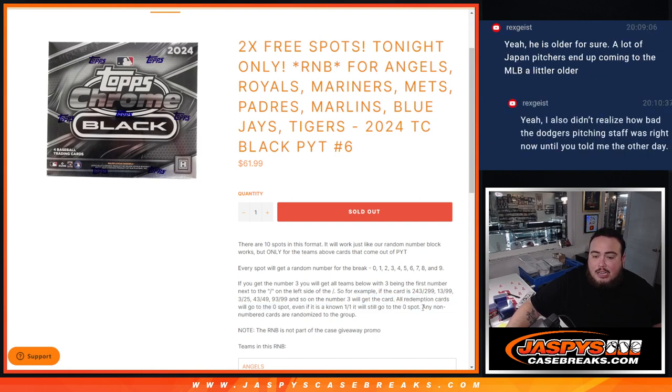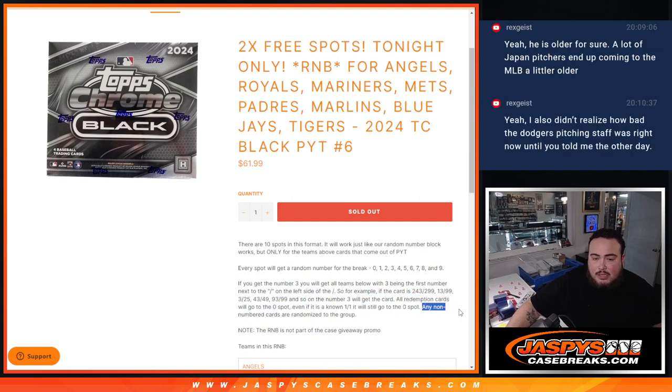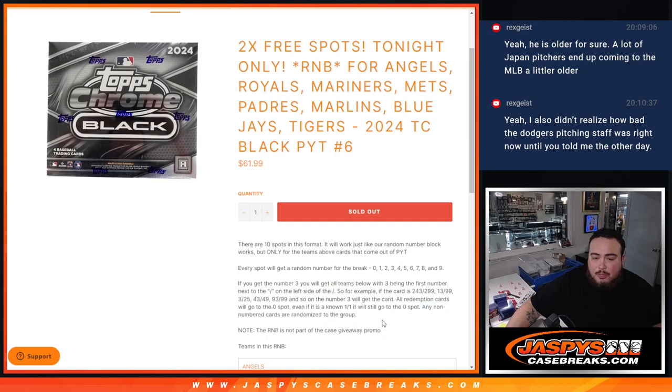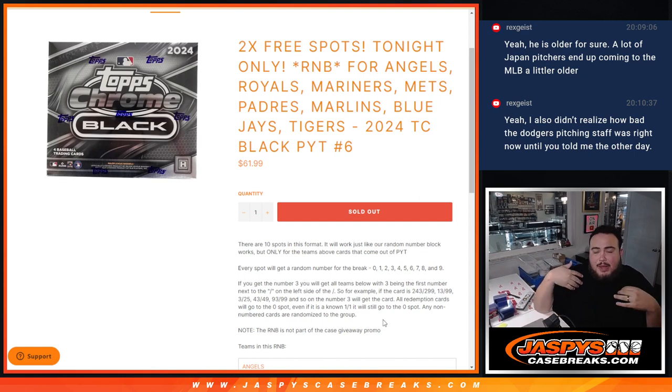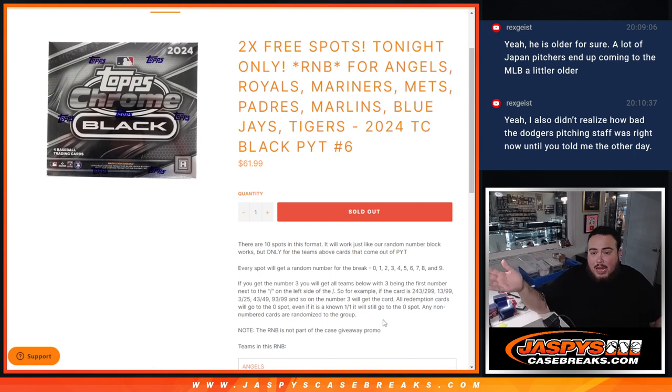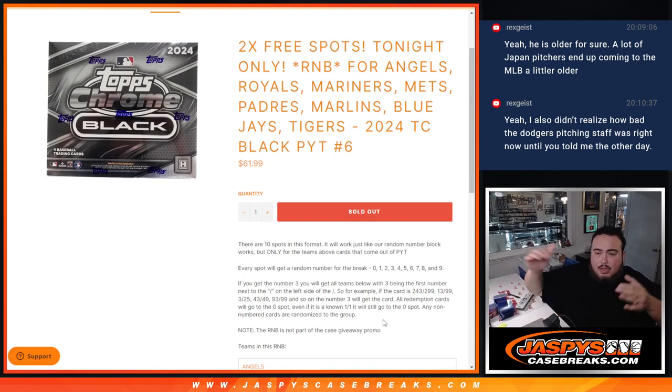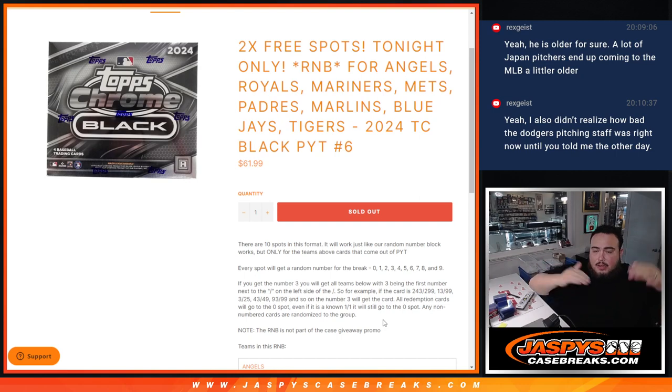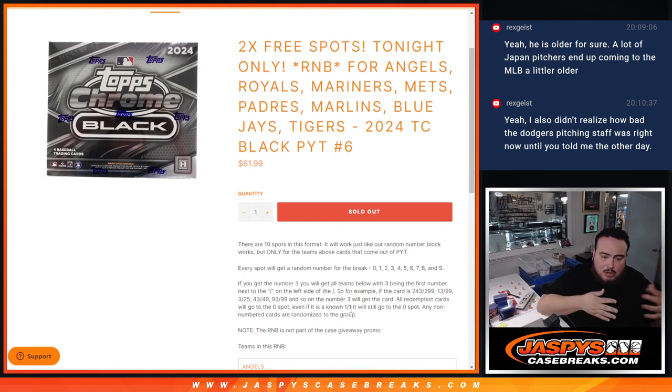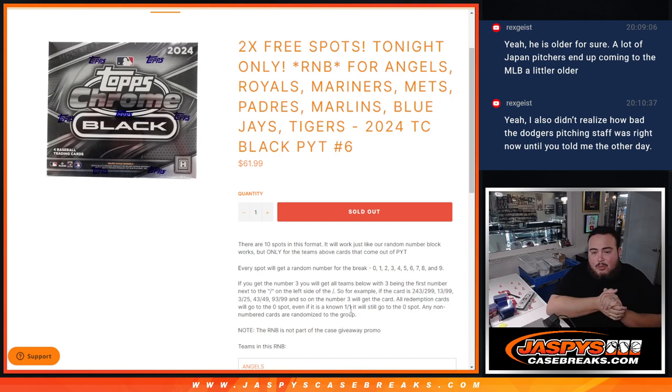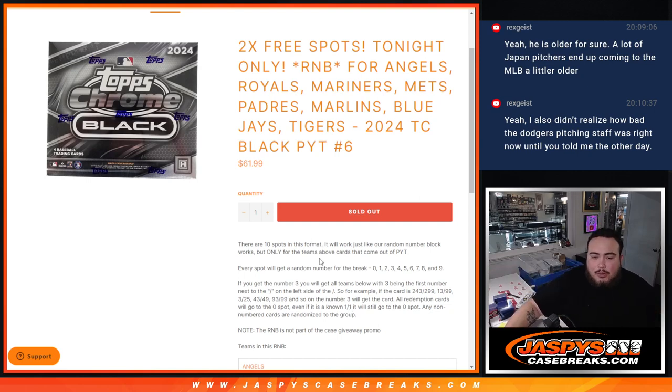Any non-numbered cards are randomized to the group. So obviously, like I said, if we pull some base, maybe a non-numbered autograph, we'll randomize it back to you guys. Now it just depends. If we pull a lot, you might separate them to get kind of fair to everybody. But if it's just like one auto or maybe just some base cards, we'll just put them in one lot and give it out to one person.